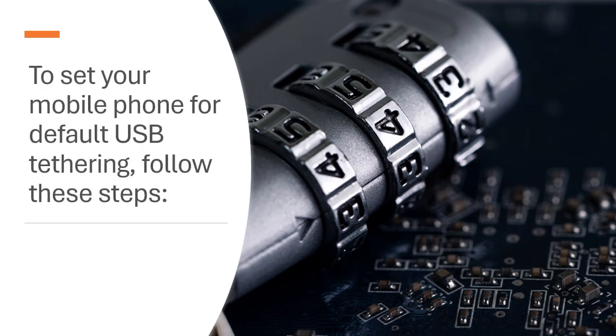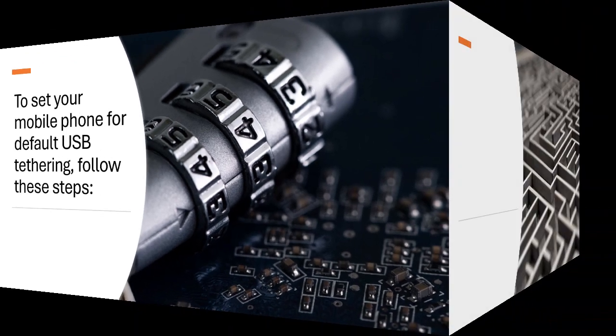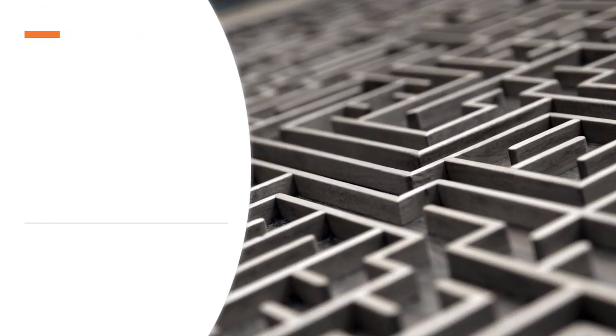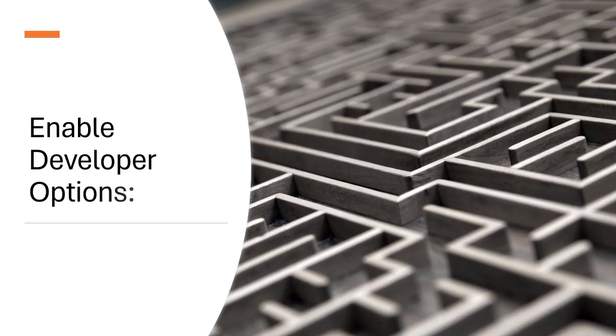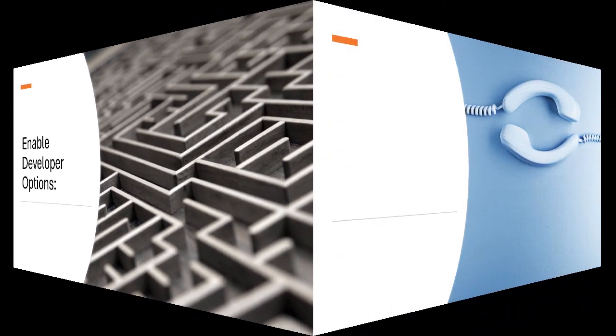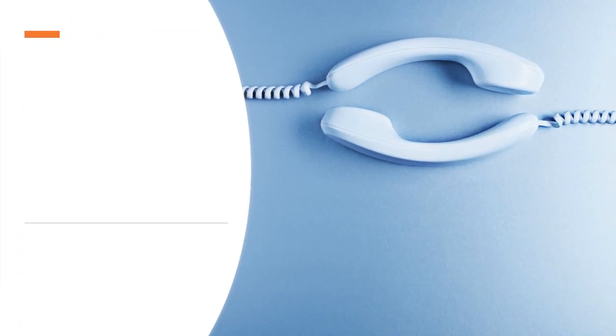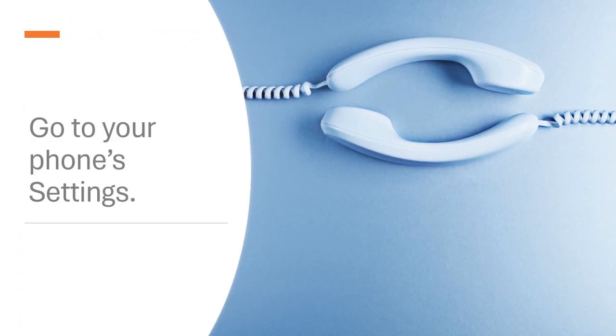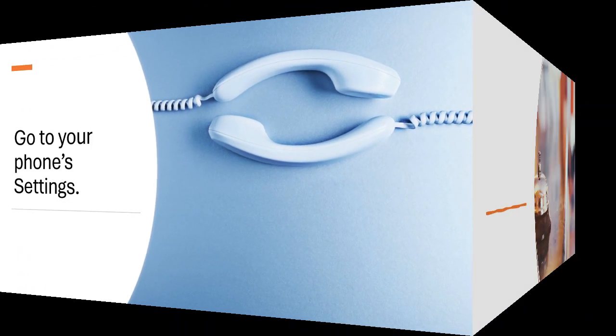To set your mobile phone for default USB tethering, follow these steps. Enable developer options. Go to your phone's settings. Scroll down and tap on about phone.